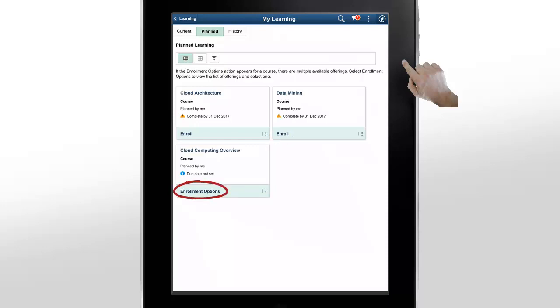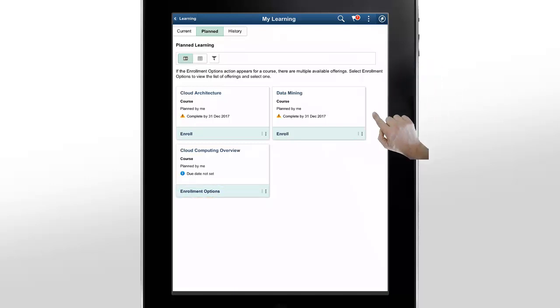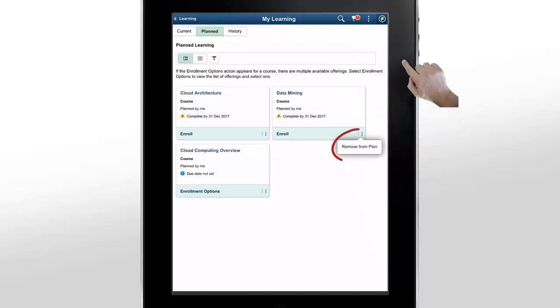Remember that Enrollment Options appears only for courses with multiple offerings. You can also remove a course from the Planned Learning list.